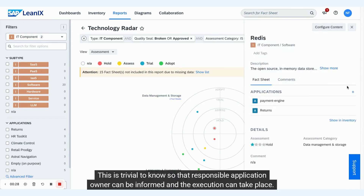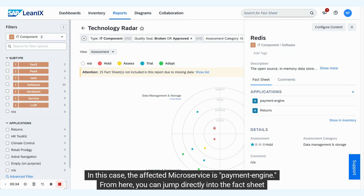This is trivial to know so that the responsible application owner can be informed and the execution can take place. In this case, the affected microservice is Payment Engine.